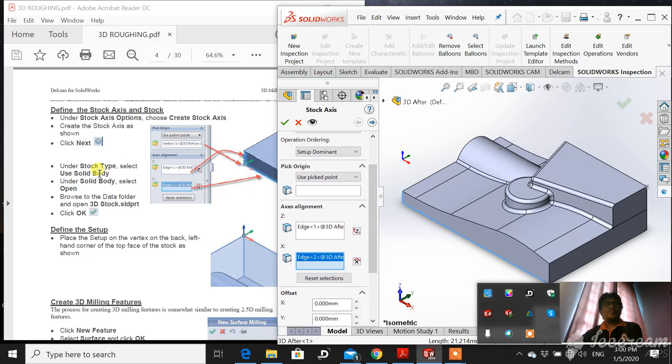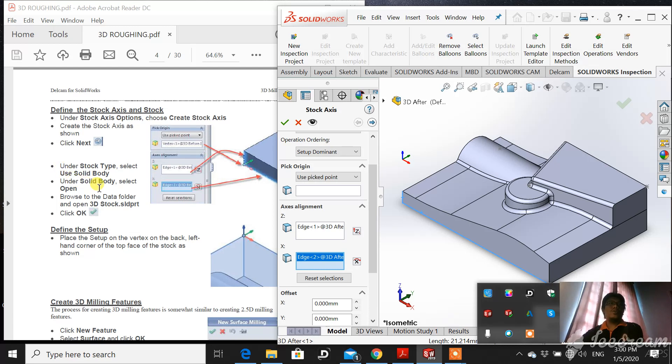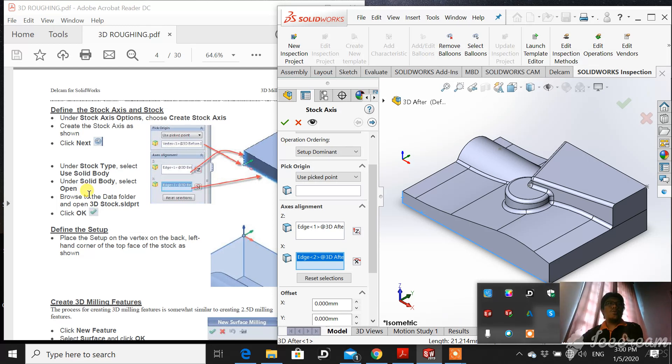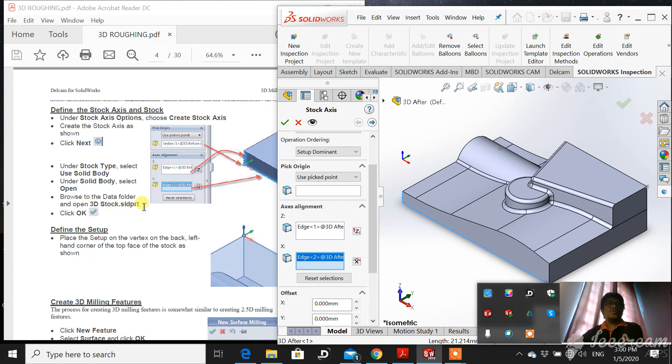Under stock type, select use a solid body. Under solid body, select open and import a 3dstock.5 file.